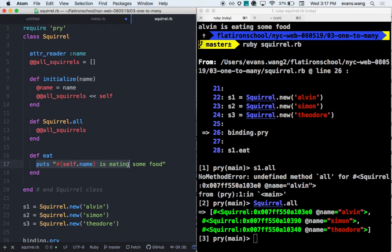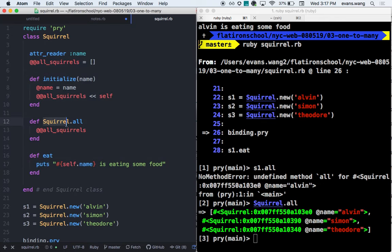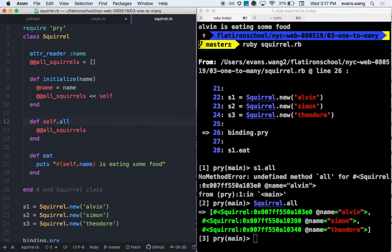If self is inside the class, then self.all will refer to the class, which is Squirrel. So from inside the class body, using self.dot something creates a class method. It's a couple thumbs up from there.